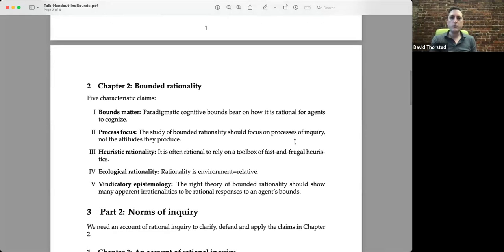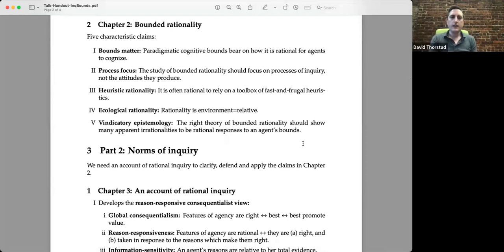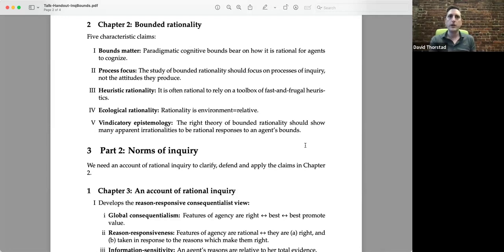That's the idea. It would be easy if we had a theory of bounded rationality, but bounded rationality is a paradigm — it's a way we study rationality, and there's no single theory. But I can give you some characteristic claims that this approach tends to make, associated with foundational figures like Herbert Simon, Gerd Gigerenzer, and the fast and frugal heuristics folks.